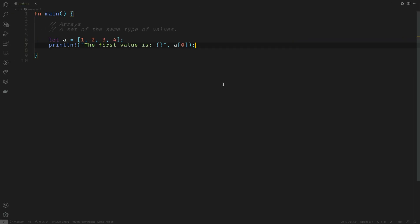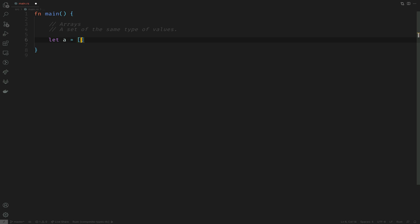Moving on, let's say you have to declare an array which contains the same element repeated a number of times. We define the array but this time the first element becomes the value you want to repeat and the second element becomes the number of times you want to repeat it.